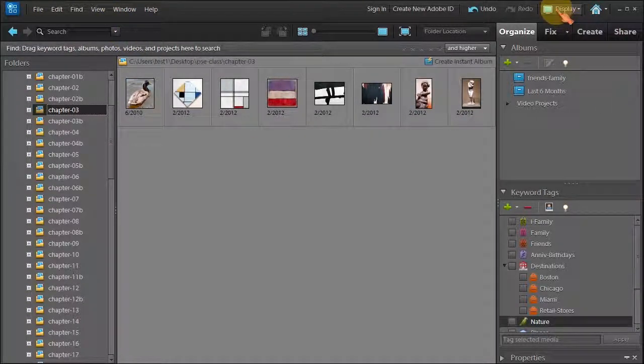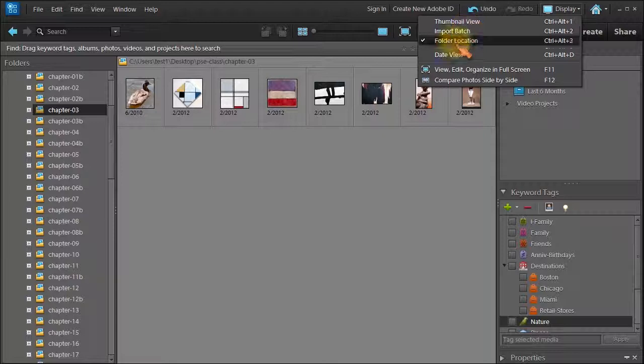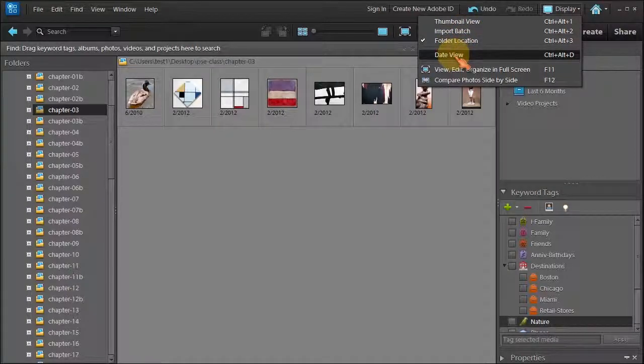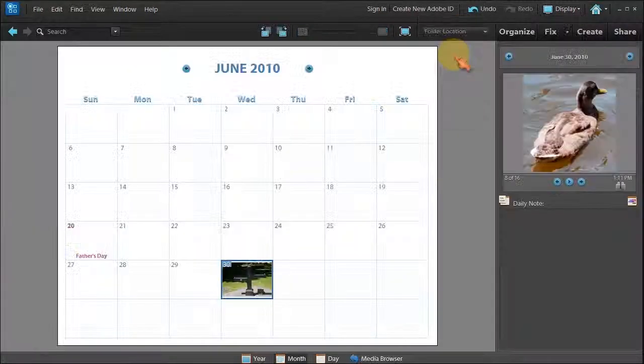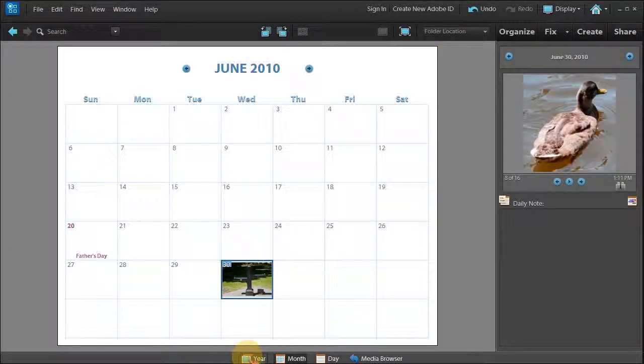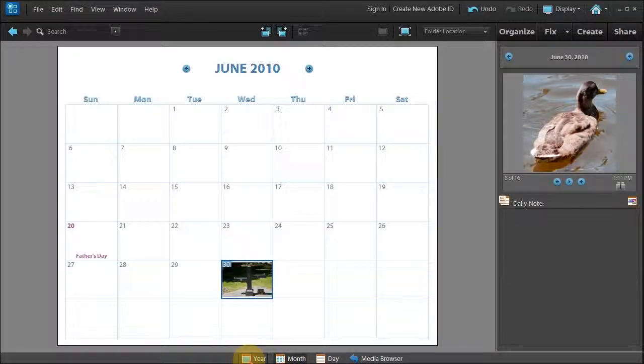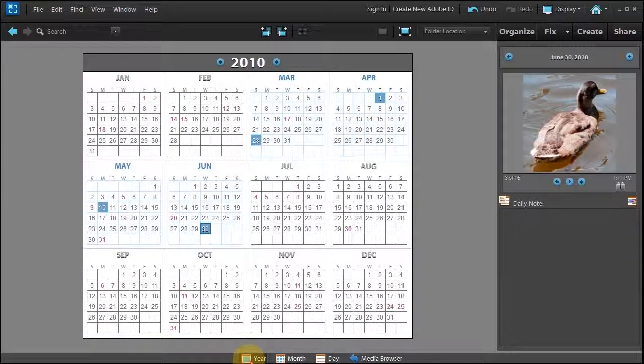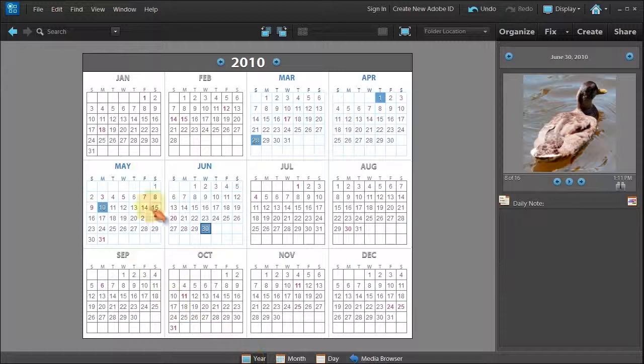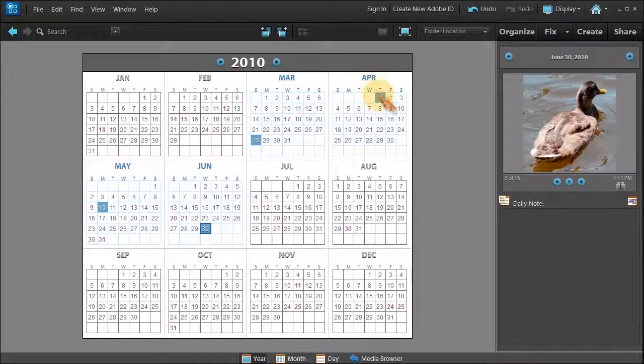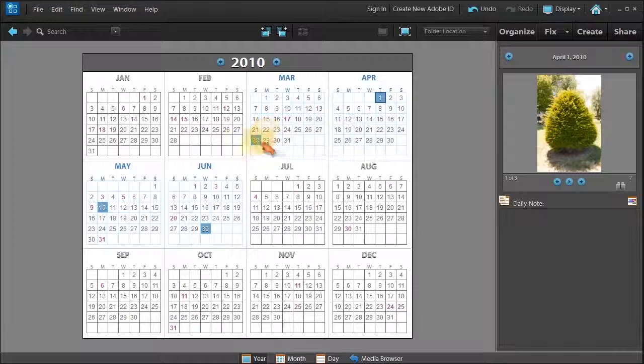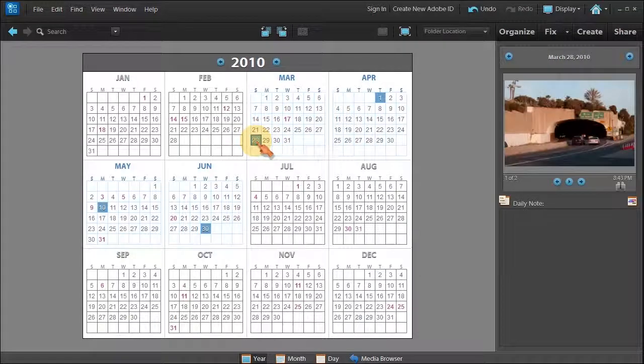Go over to the display icon and then click on date view and this will present you in a month, day or year format as indicated on the bottom here. Just click on year and if you're in a year format anything that's colored blue shows you that you have photos on that day.